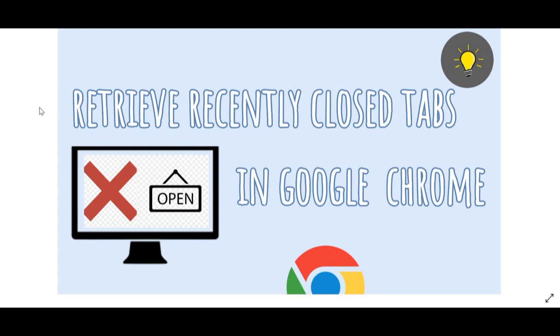There have been so many times where I've accidentally closed a tab or even the whole browser by mistake, and this has taken me so much time to reopen all the tabs. It's just a waste of time and effort.